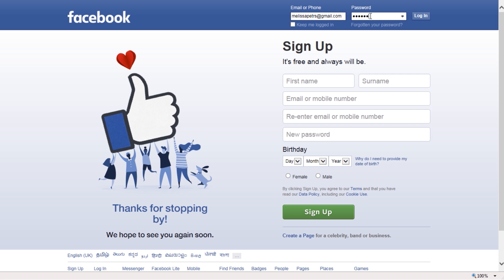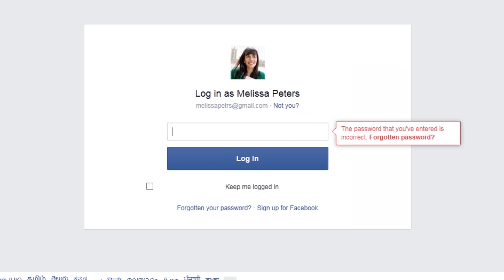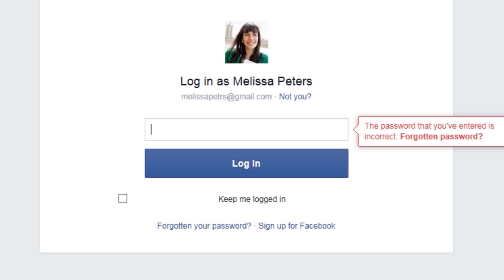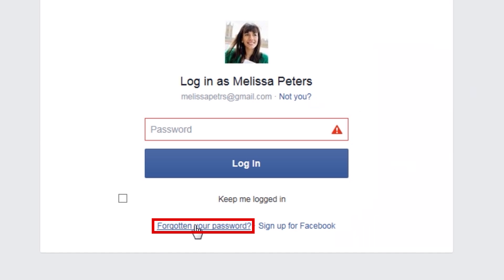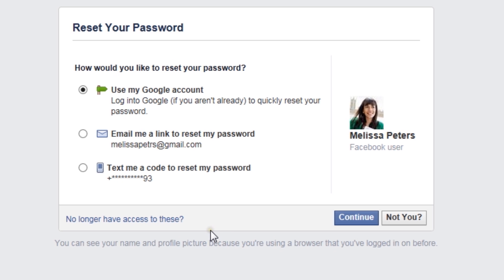If your Facebook password was changed and you can't get into your account, try recovering your password. Make sure you have access to your email address as you'll need it in order to recover your Facebook account.